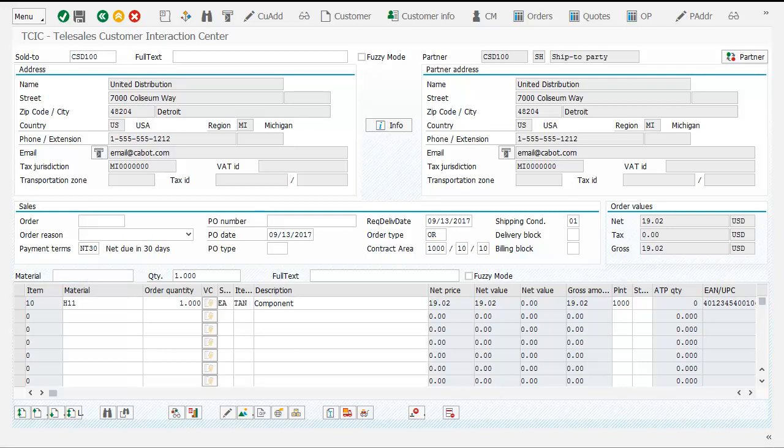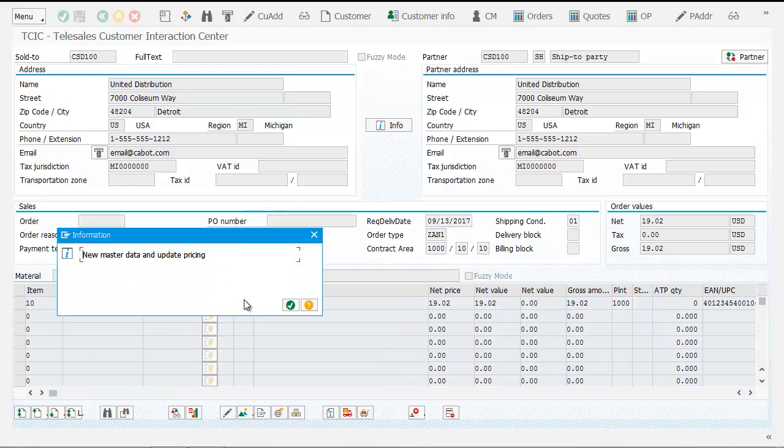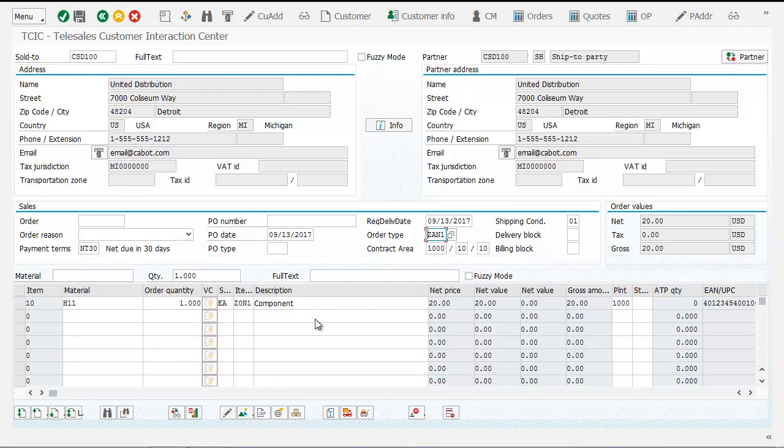One of the powerful things about our application is the ability to change order type mid-order. Using standard SAP, you have to define the order type immediately prior to entering the order in the system. Here, at any point, you can change the order type from one to another, and the system will automatically adopt those settings, update the revisions on both shipping and pricing, and put the order back in the system.